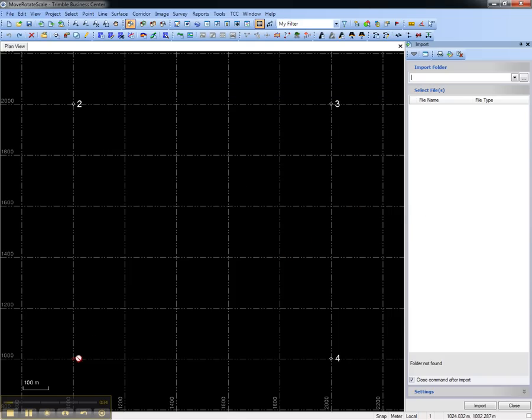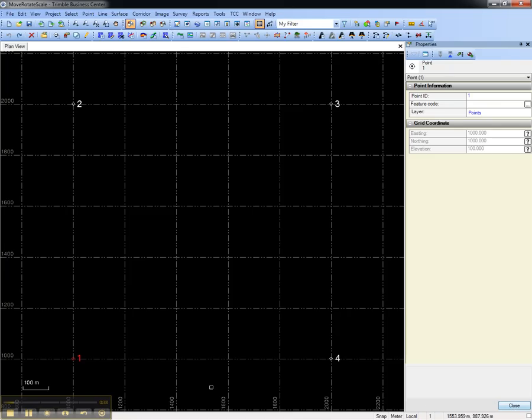So if we look at the properties of point number one, you'll see that it's currently located at 1,000 by 1,000 meters, and it's got an elevation of 100 meters.